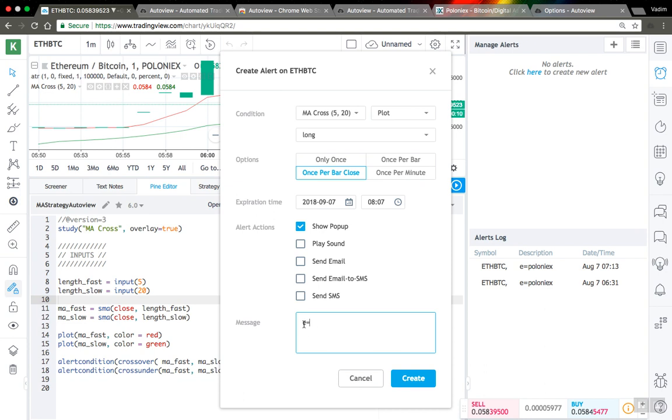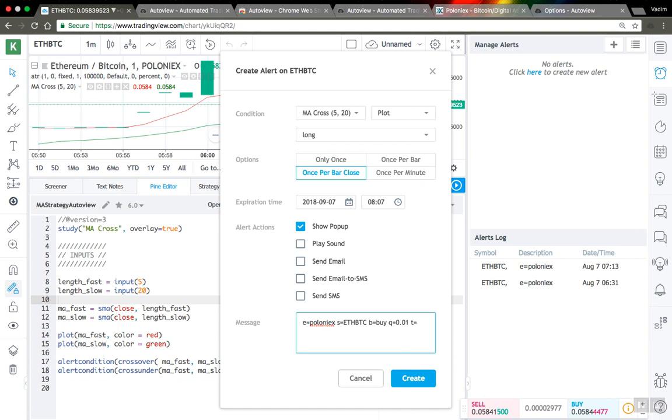Here, E stands for exchange - I have Poloniex exchange. Next is S, which is symbol - I am using the Ethereum Bitcoin pair. Next is B, which stands for buy/sell - this is the side of the market. Here I want to buy some Ethereum. Next is Q for quantity - I will use just a small fraction of Ethereum. And T is type of order - I will use a market order for simplicity, but you can also create limit or stop orders.